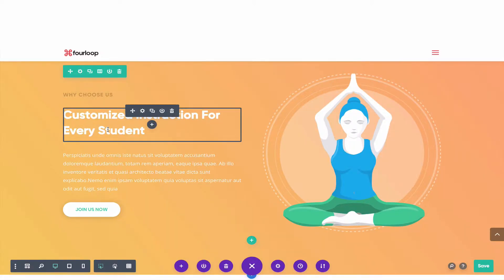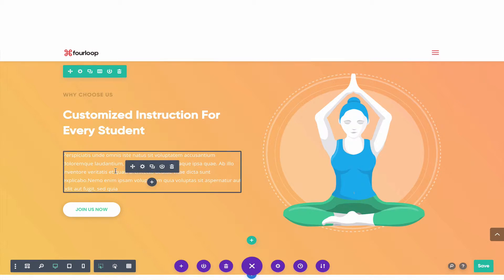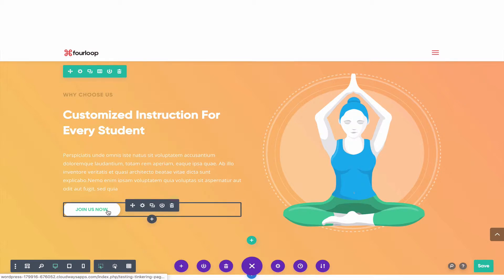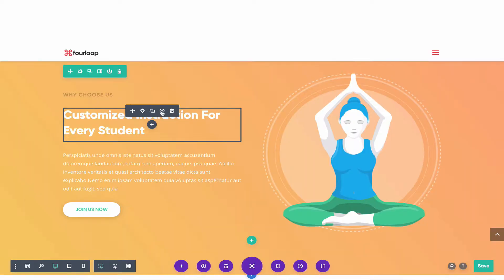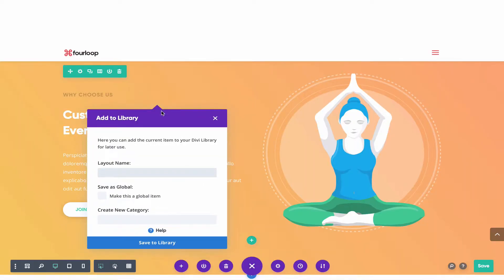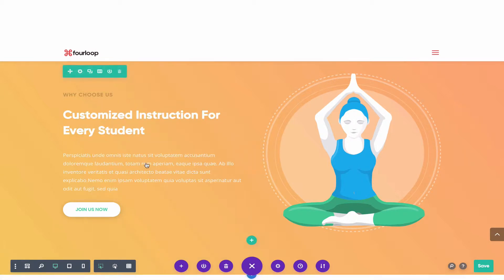The third shortcut for Divi that's going to really speed things up is creating base templates for whatever you're working with. For example, let's say you're working with this heading style, this paragraph style, and this button style. Instead of creating a text and formatting it every time, it's way easier to save these modules as templates. We're going to click on the downward arrow over this headline and type in 'yoga site header' and save it to the library.